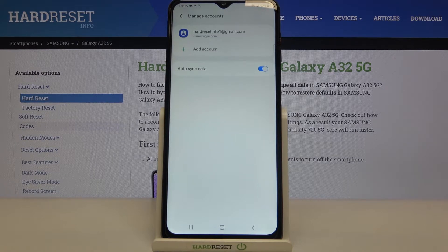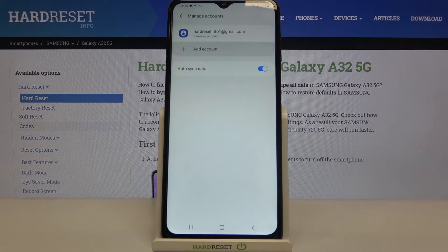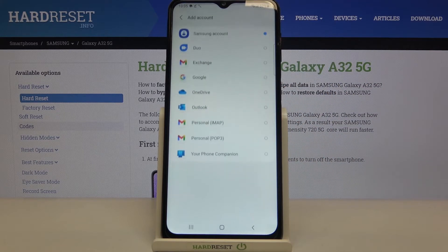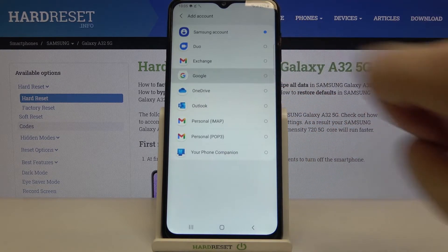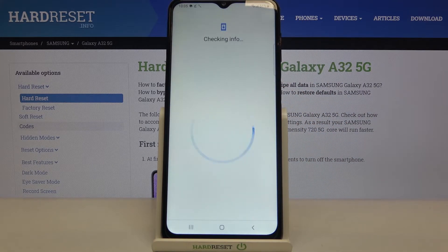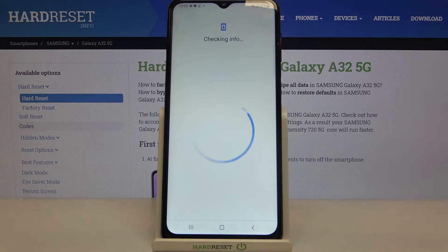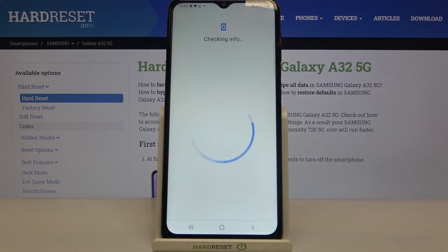Now let me show you how to add an account. Simply tap on the plus icon, then tap Add Account. From the list, we have to tap on Google. Make sure that you've got an internet connection because it is required for this operation.